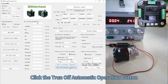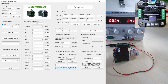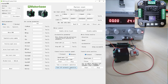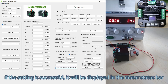With the motor speed control mode operation button, the speed mode parameters can be erased and the motor will no longer run automatically after it is powered on again. If the setting is successful, it will be displayed in the motor status bar.